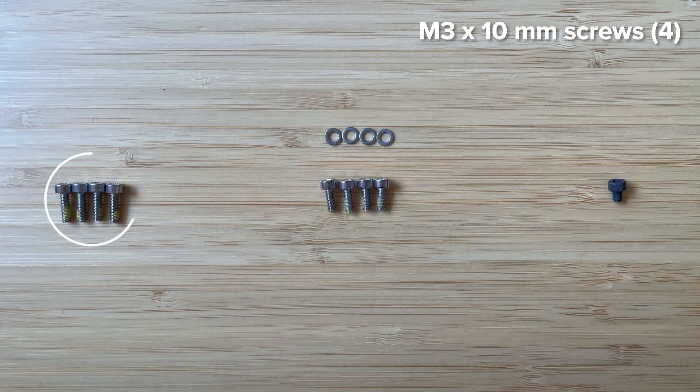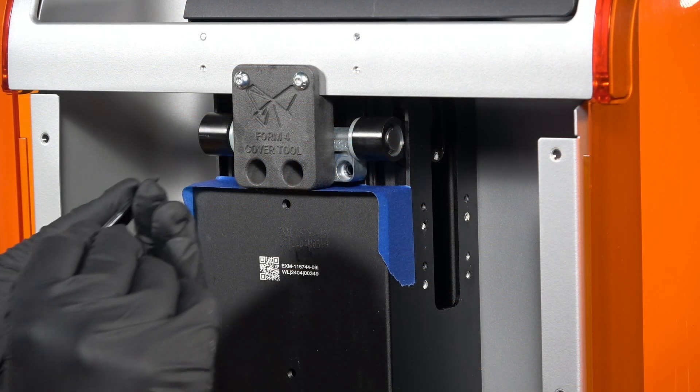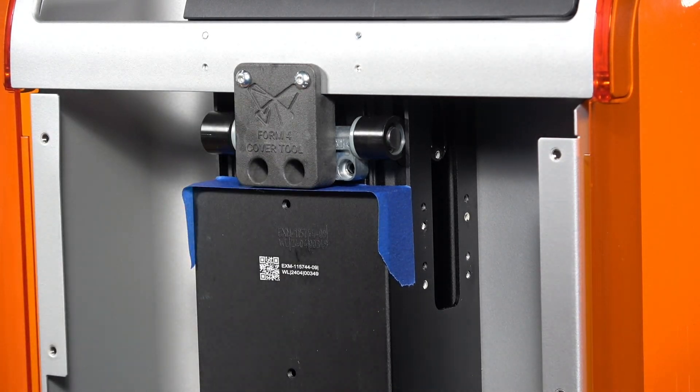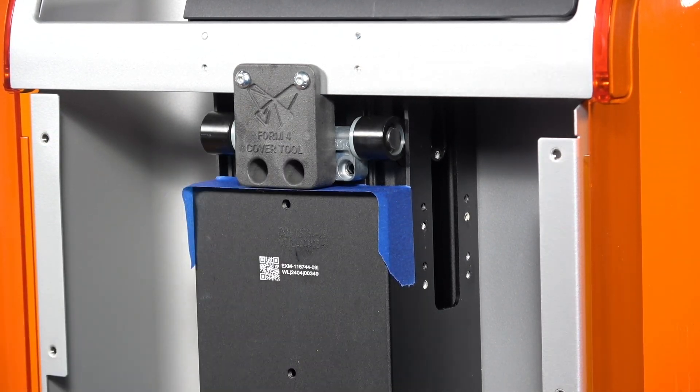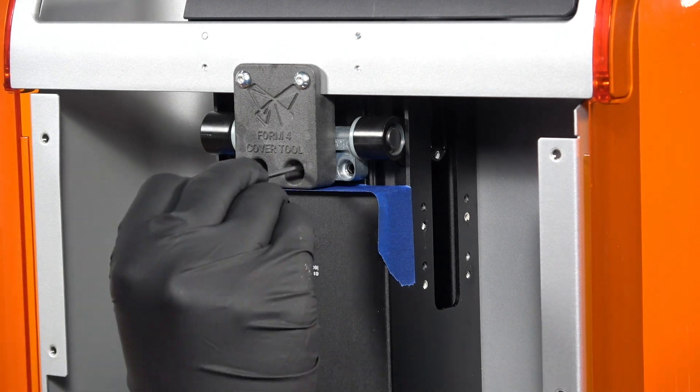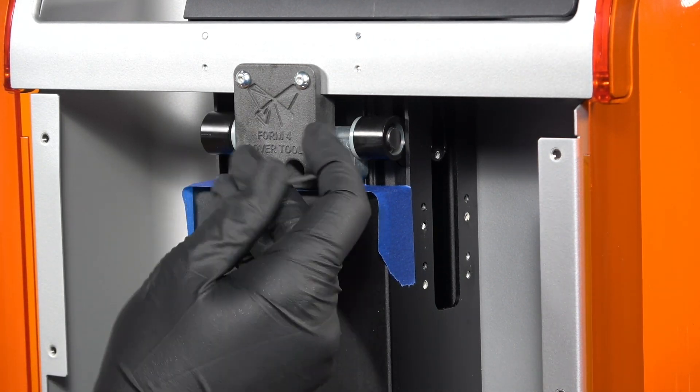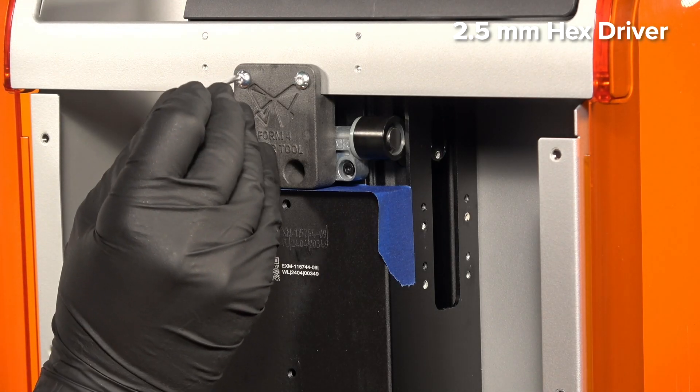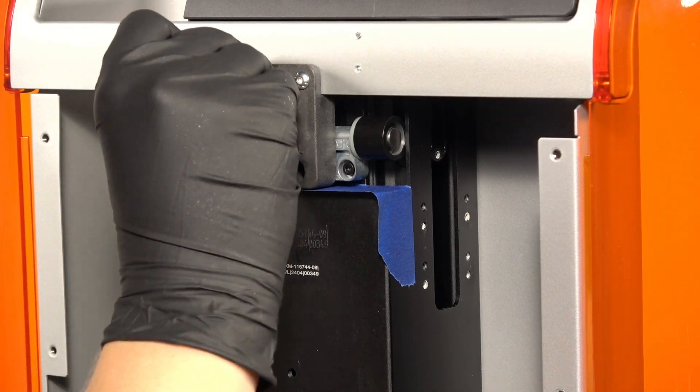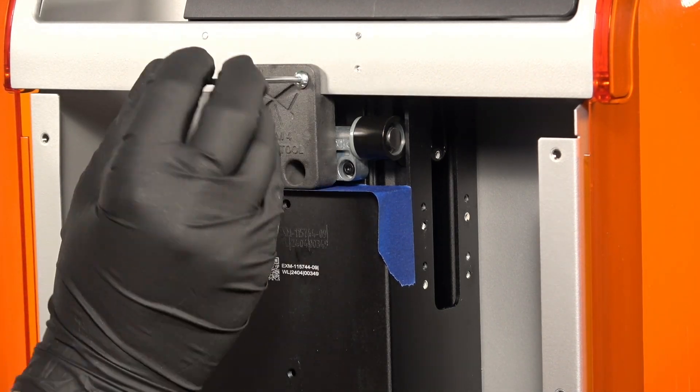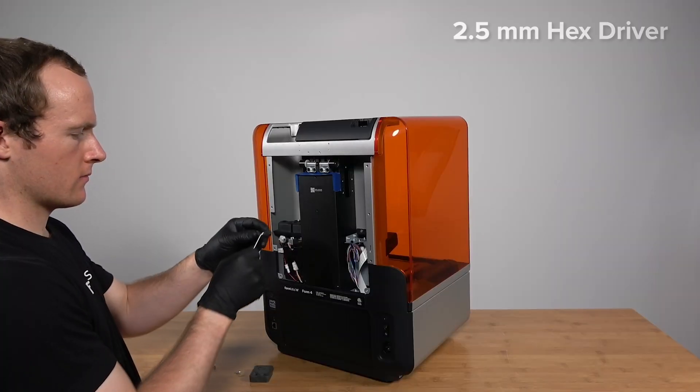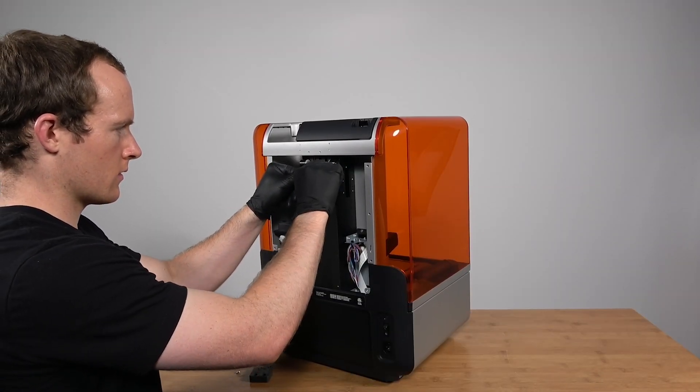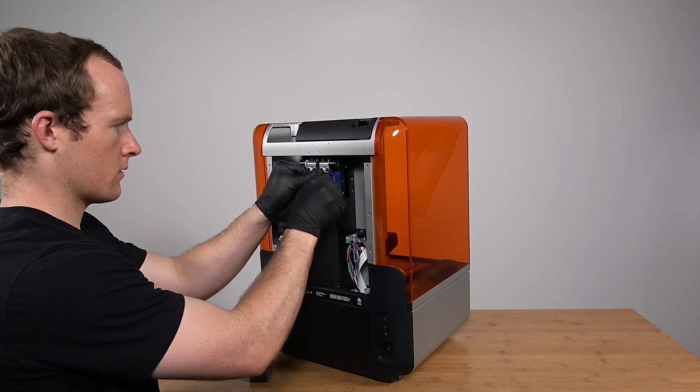Identify the 4 M3 by 10mm screws with pre-applied thread locker included in the kit. Thread the 4 screws into the screw holes in the cover hinges to secure the cover to the Z tower. You may have to lift the cover slightly to start threading the screws. Slide the left and right sides of the cover until the edges are aligned with the sides of the printer. Use the same hex driver to remove the Form 4 cover tool. Use the hex driver to fully tighten the 4 cover hinge screws until you encounter firm resistance, and then tighten the screws another quarter turn.